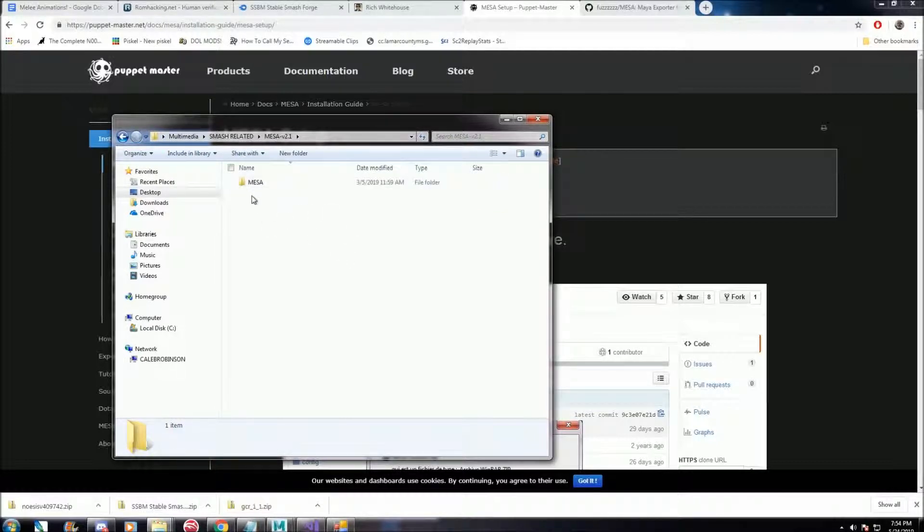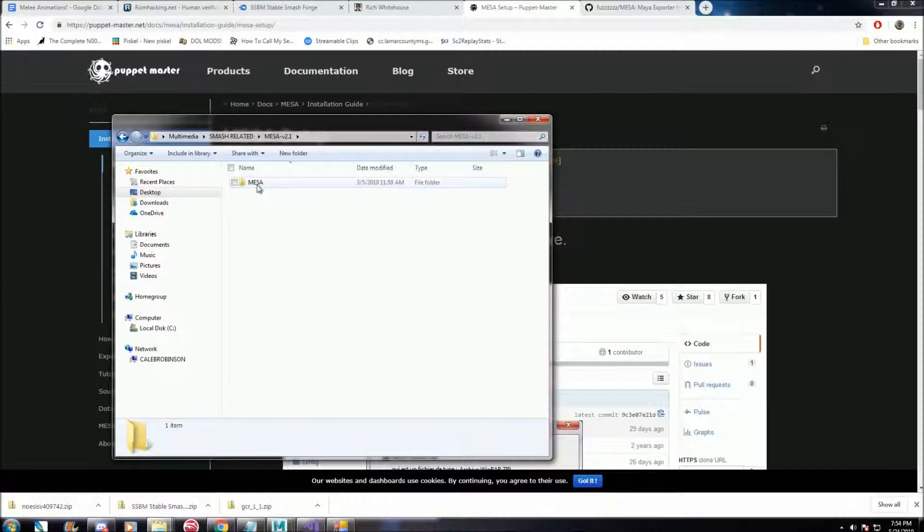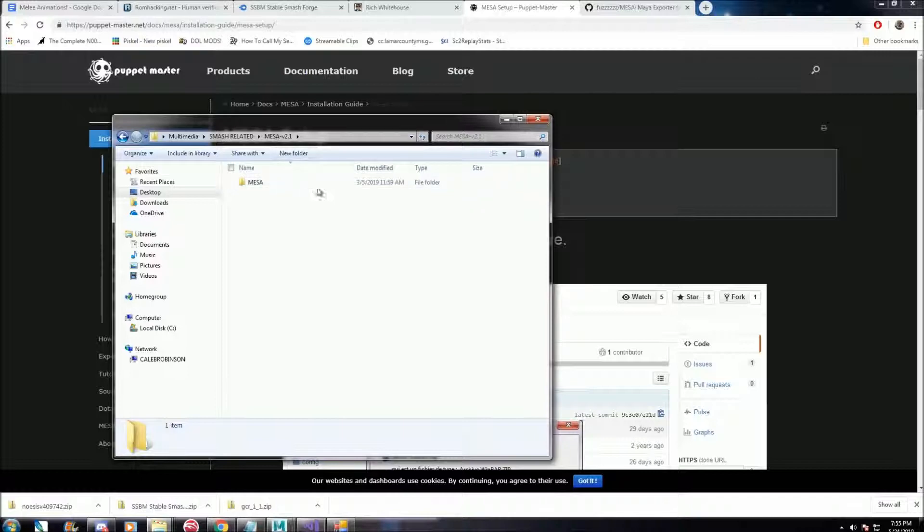When you open it, create a folder that just says Mesa, doesn't have the version number, and drop all the files in there. I think Maya can have trouble finding the scripts and everything for it if there's a version number by it. So just make sure to put everything in this folder that specifically says Mesa.